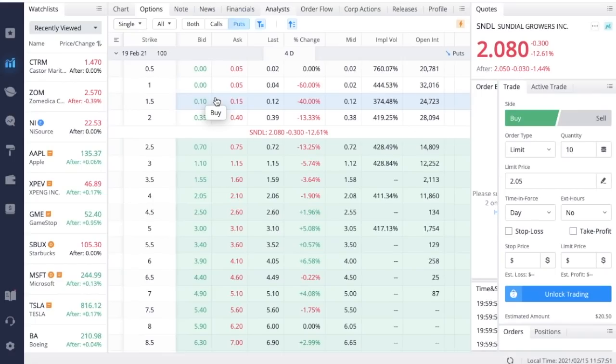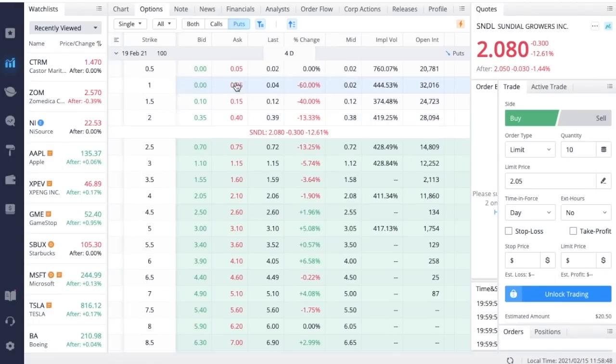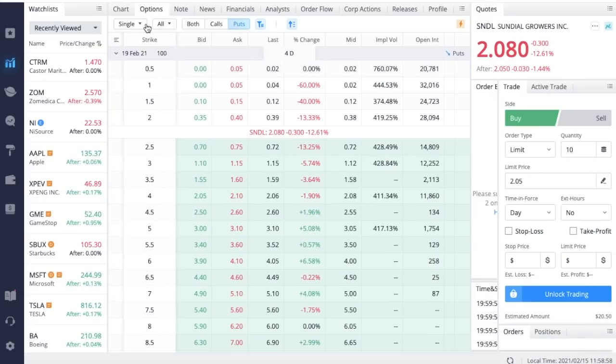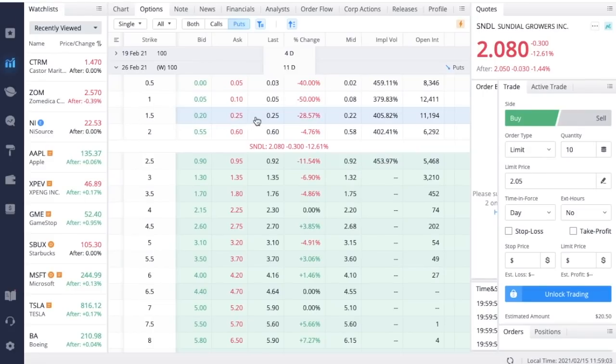We can also take a look at some other expiration dates. These options on this chain are actually priced pretty decently. We do see the implied volatility is absolutely insane, which makes this a great scenario to actually sell some options. If we go out to the February 26th, you could do the same strike and collect $25, but this just gives an extra week of time. This is still 16 percent.